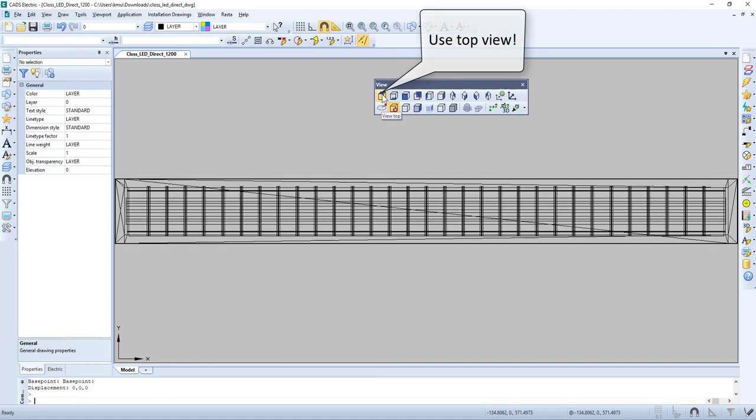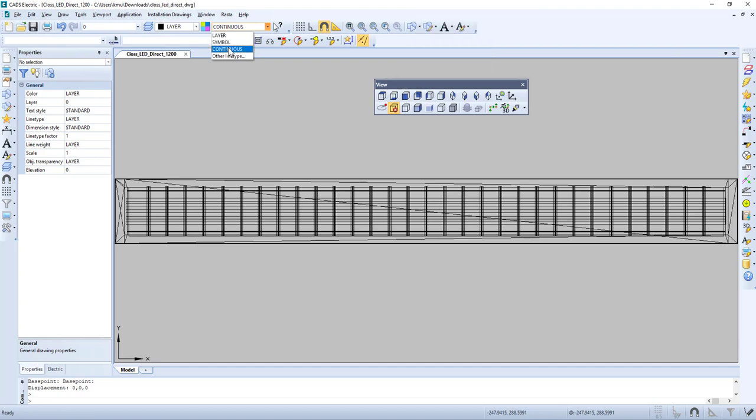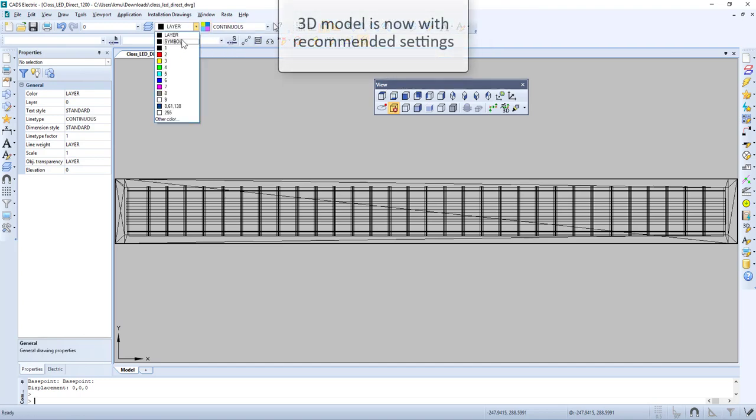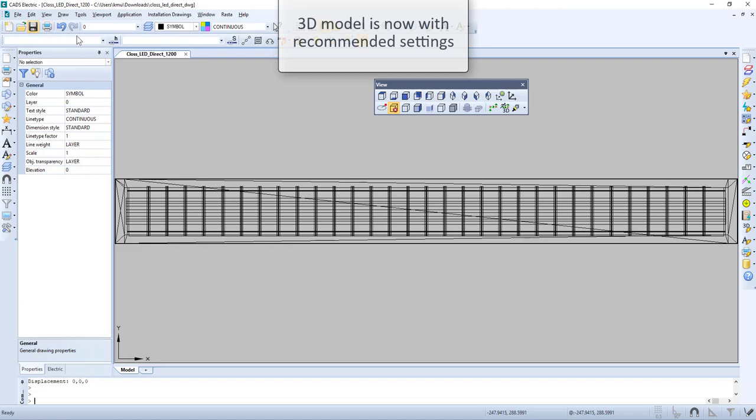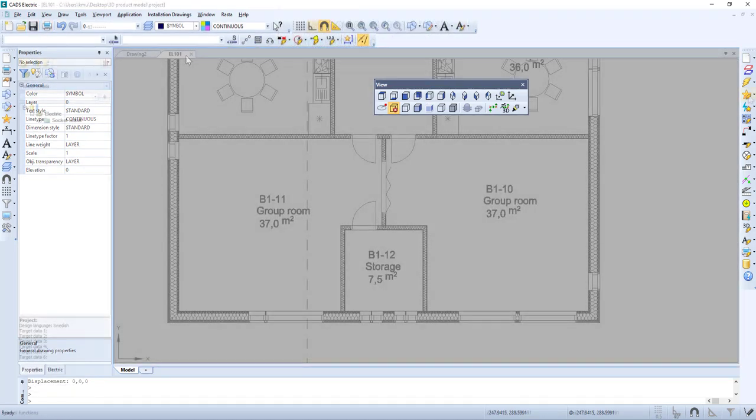Let's use Top view. We select Continuous line type and Symbol. Now we can save, and the 3D model now has the recommended settings.